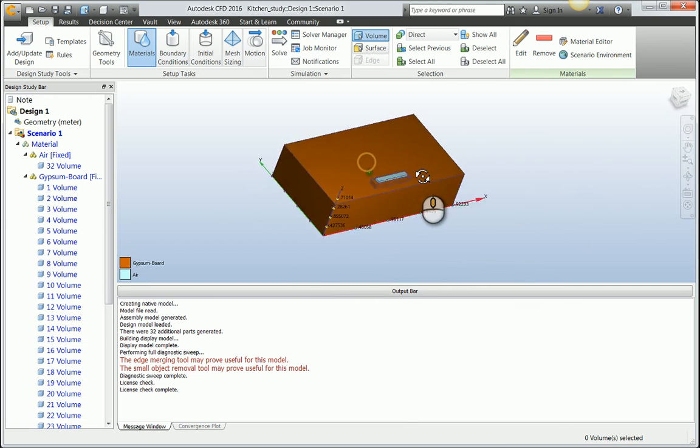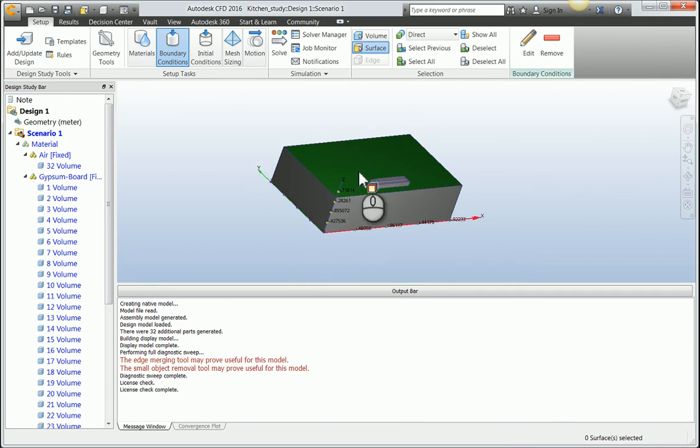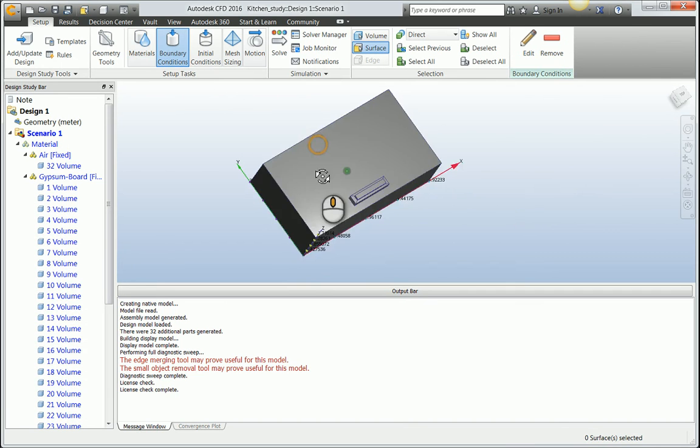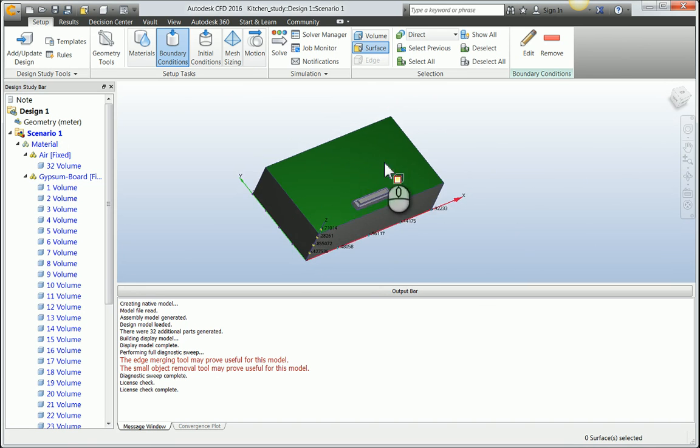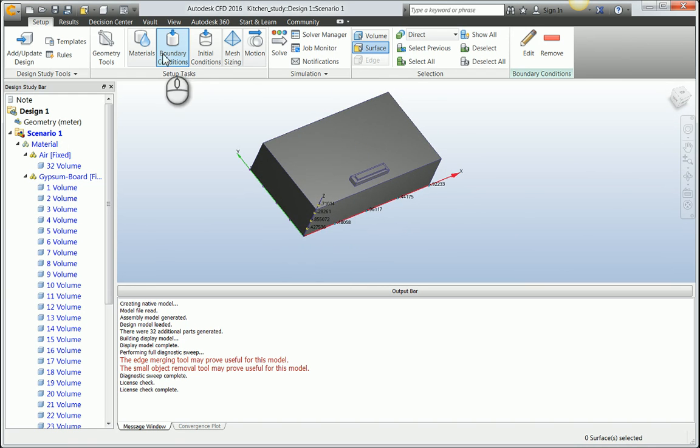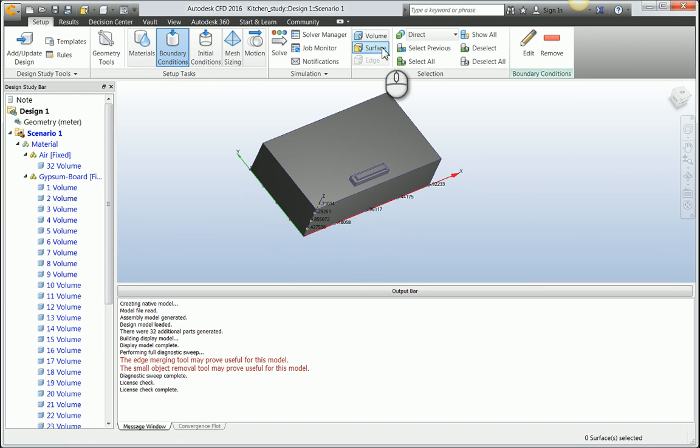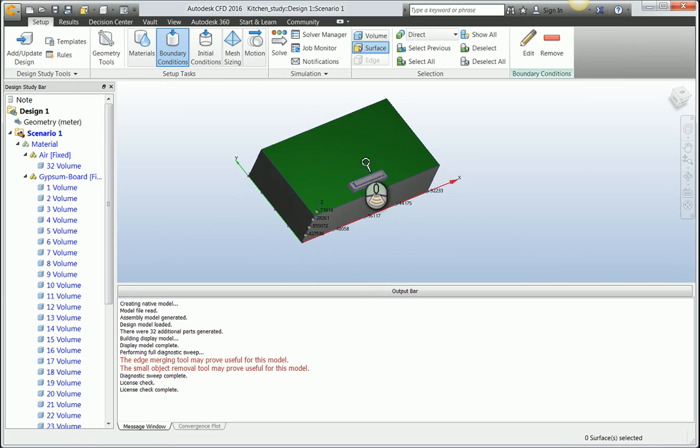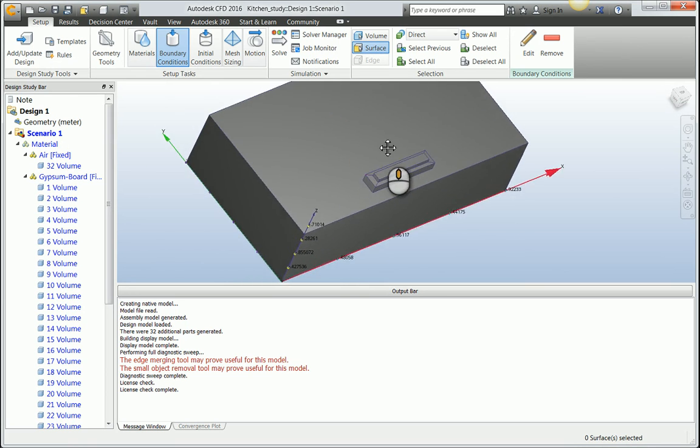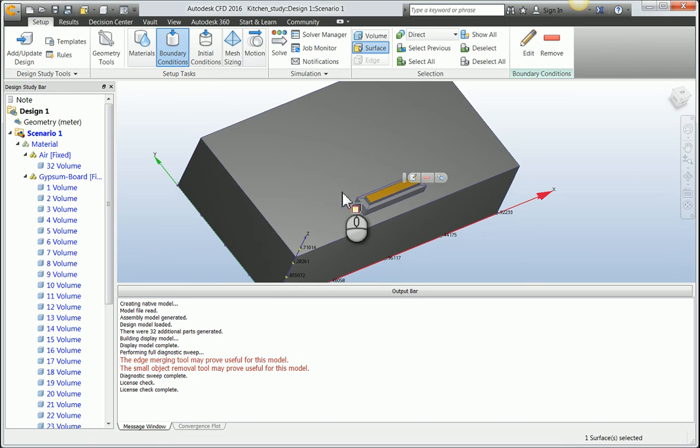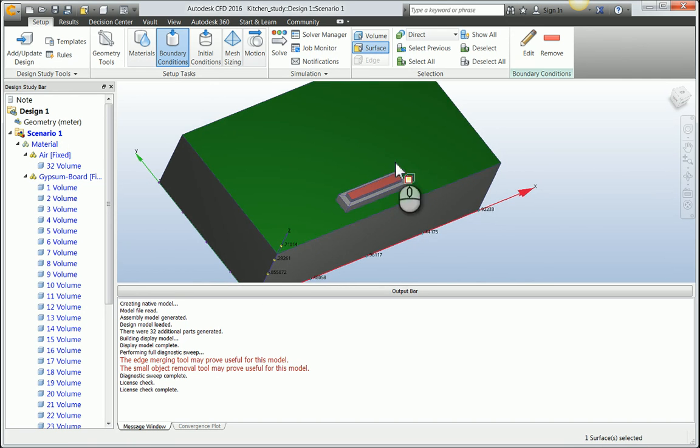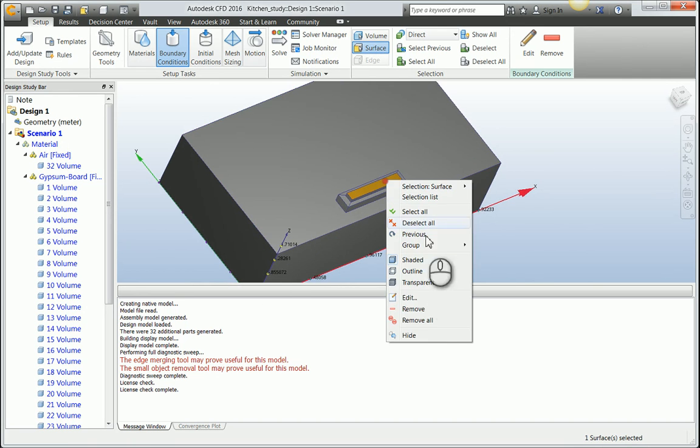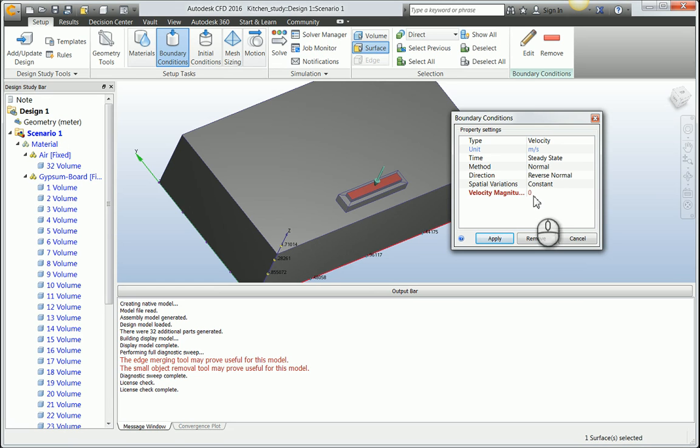The next step is to define some boundary conditions. Basically, where is air coming in and where is air exiting the room? When I switch to boundary conditions, it automatically sets my selection to surface. I want to select this particular surface here and define this as being set to velocity. I'm set to meters, so I'm going to keep this pretty low at maybe two meters per second.